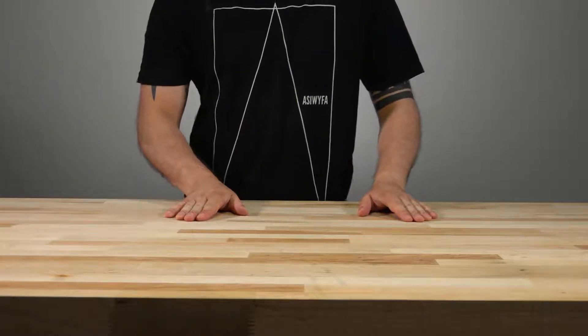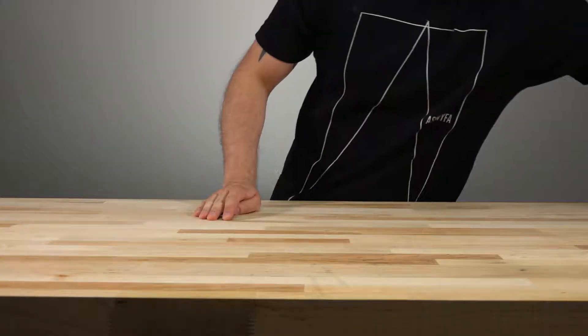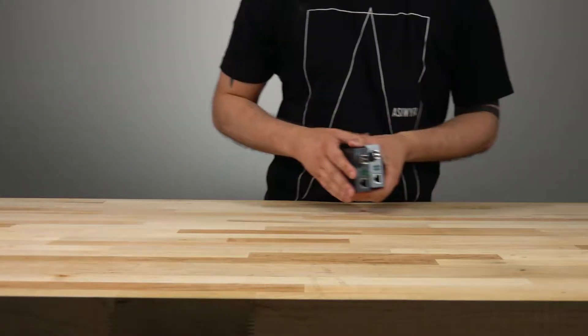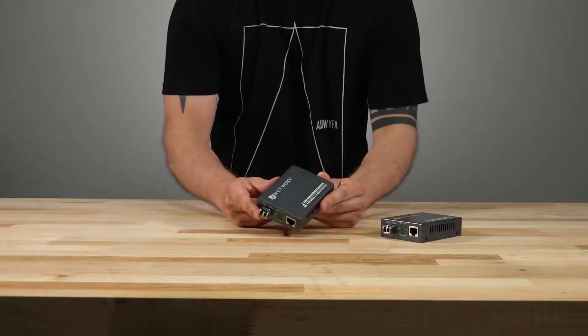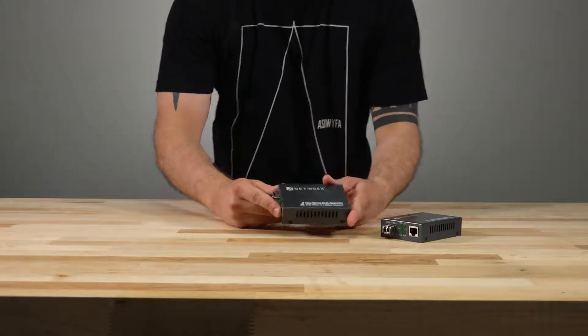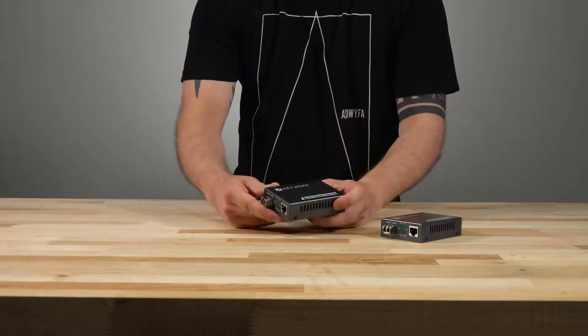So first things first, what is a media converter? They are the small devices seen here that take one type of media, in this case the cabling, and convert it to another type.